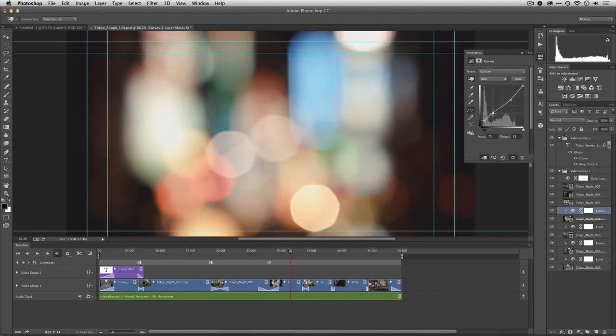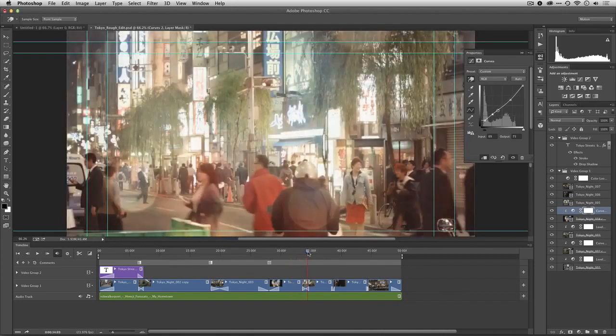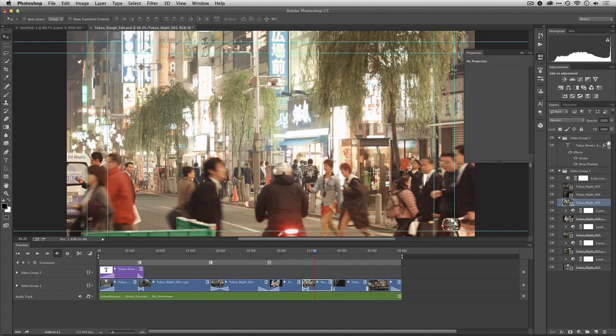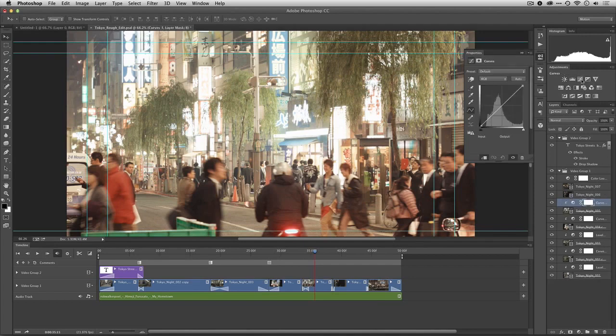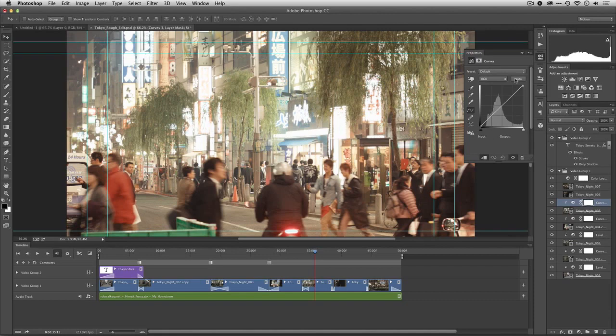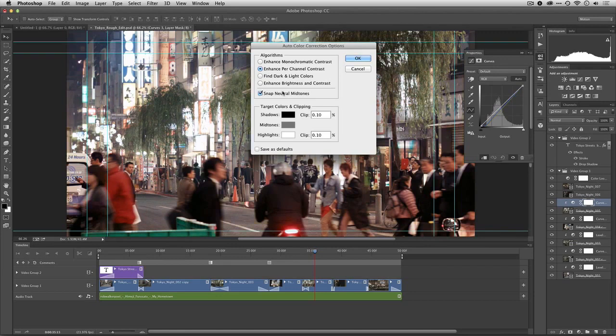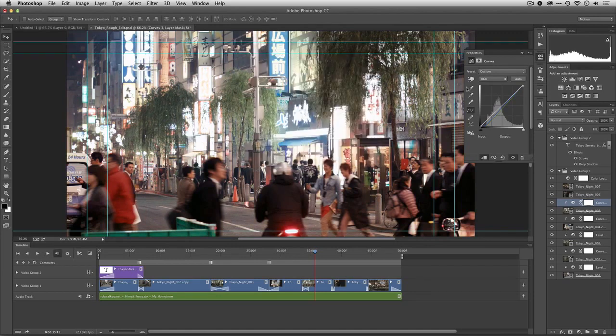Alright, I like that there. Let's just quickly finish this out. That's feeling pretty good. I'll do a curves adjustment. And that option or alt-click on auto gives you the same cool automatic adjustments, so you could snap neutral mid-tones there to remove any sort of color cast.